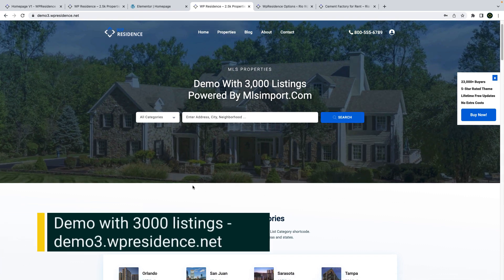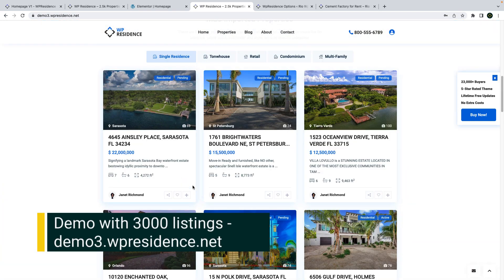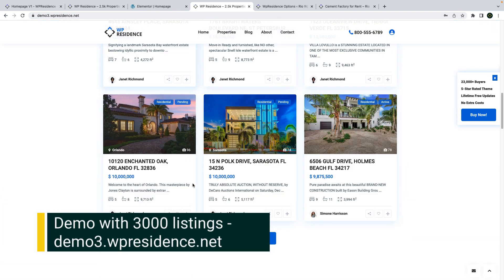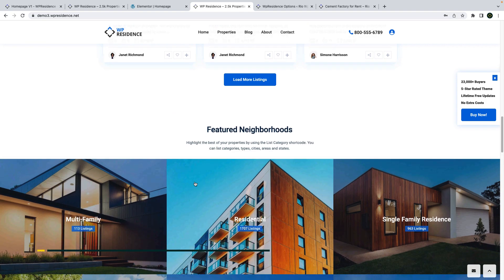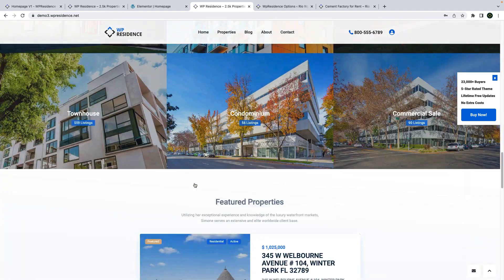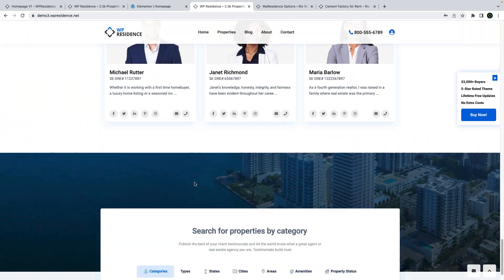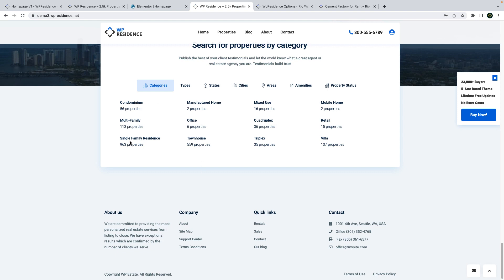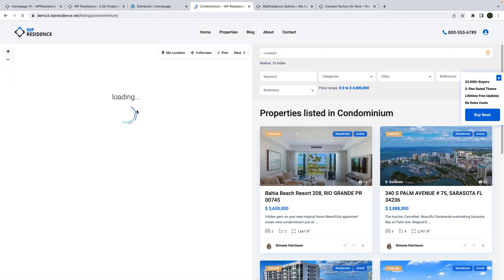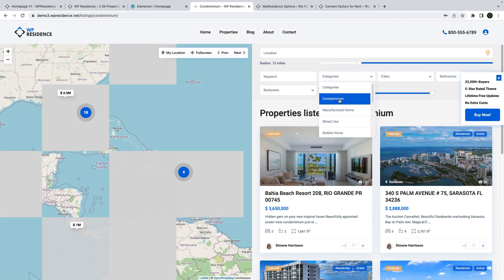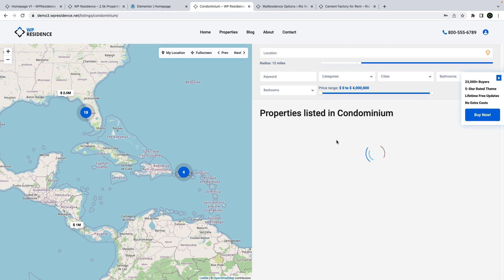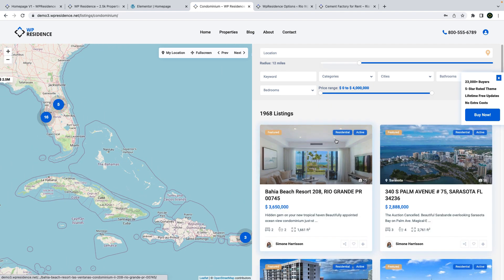We also updated the demo at vpresidents.net with 3000 listings imported via the MLS import plugin. This is a third-party plugin that must be managed separately, but we used it to import thousands of listings to showcase how the theme functions with a lot of properties. We designed this demo with the theme features and it can be imported via team options. For legal reasons, the 3000 listings are not included in the import.